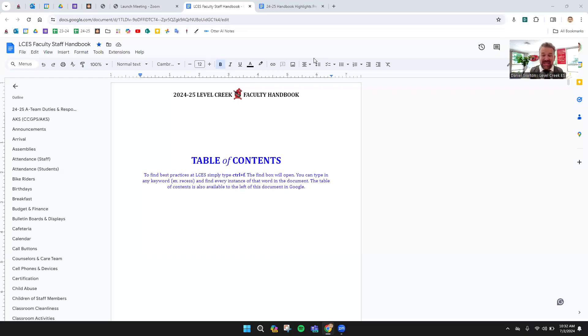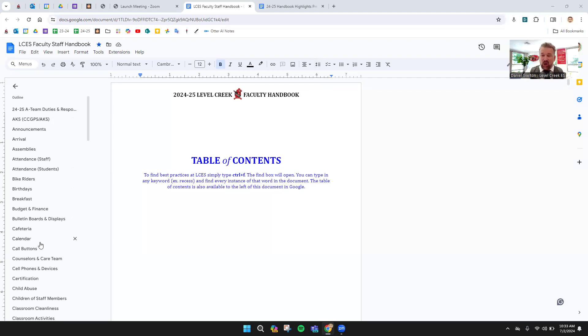Hi everyone, this is Daniel, and this is our 24-25 Handbook Highlights video. We'll start off in the Faculty Handbook for 24-25. As you can see, this is a big, long document with lots of stuff in it.